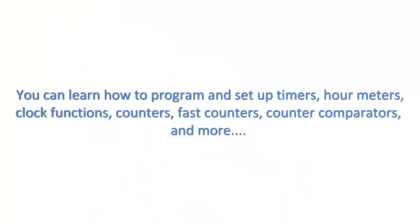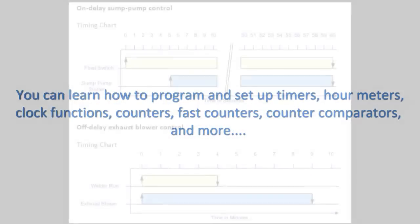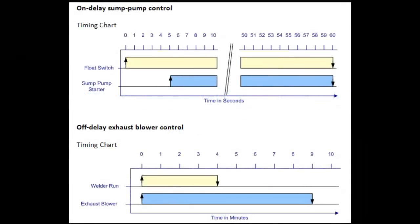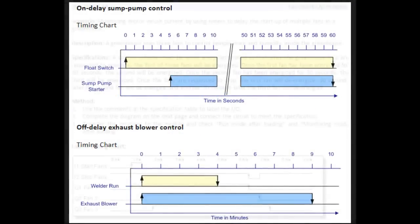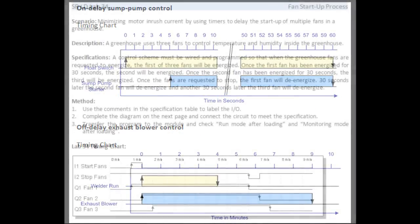You can learn how to program and set up timers, hour meters, clock functions, counters, fast counters, counter comparators, and more.